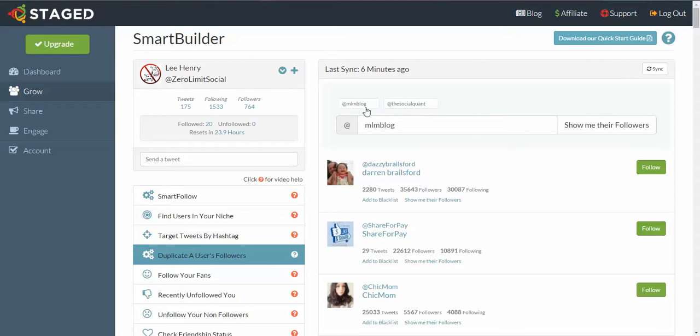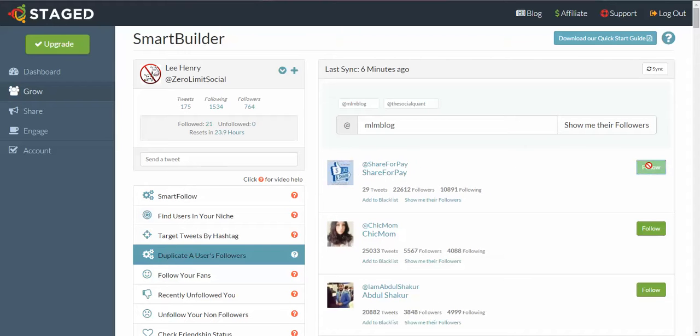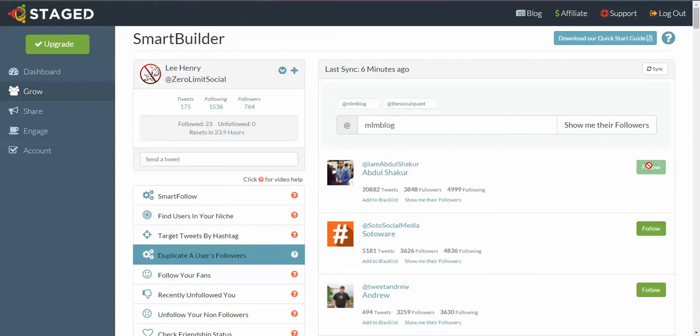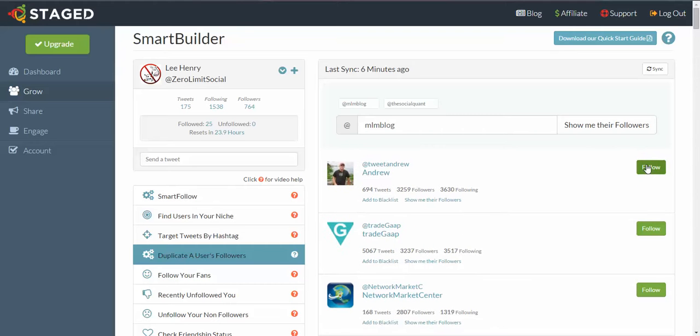So now what we do is we hover over the Follow button and we just click it, and we'll see that they roll up.